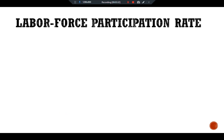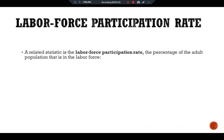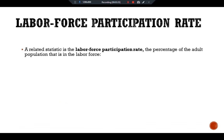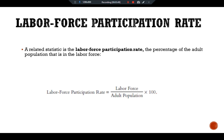Labor force participation rate: A related statistic is the labor force participation rate — the percentage of the adult population that is in the labor force. The formula for the labor force participation rate is: Labor Force Participation Rate = (Labor Force / Adult Population) × 100.